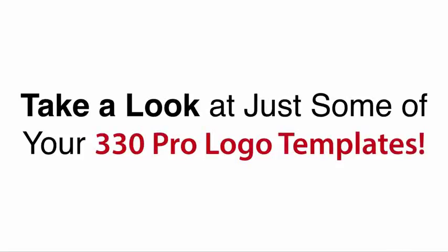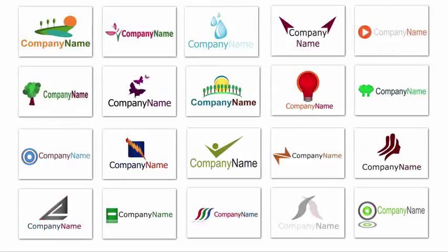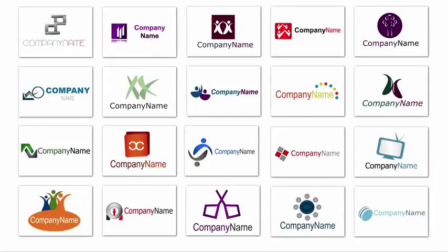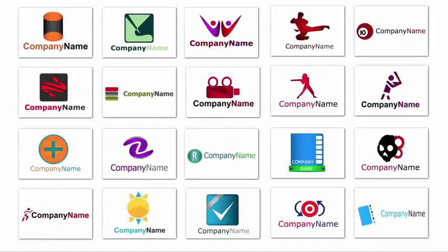Now before we go any further, let's take a look at just a small sample of all 330 Pro Logo templates. A little bit further down this page, below this video, you can see how I have these all broken down into different categories and you can check them out in more detail.